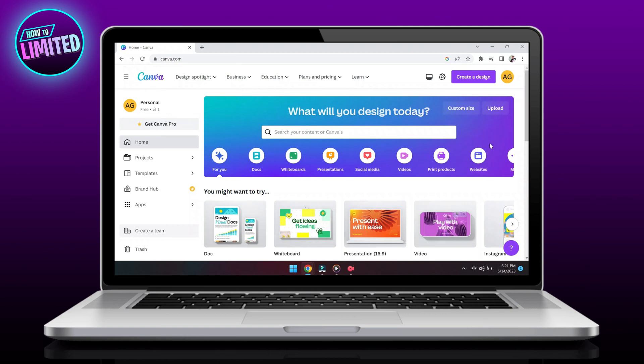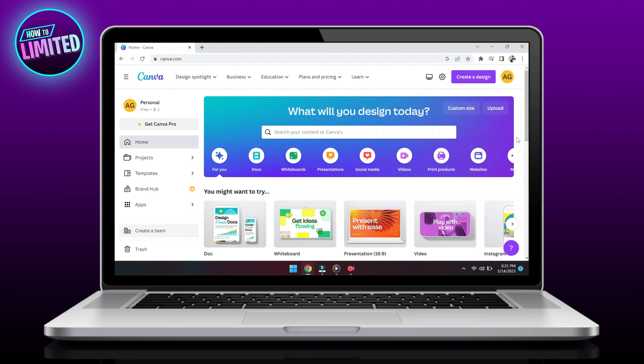If Canva is crashing when you try to download your design or video, it's likely there's a problem with your device or browser. Try updating your browser to its latest version or switch to a different browser or device.